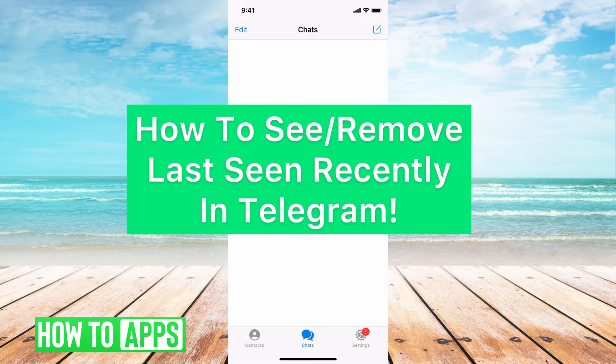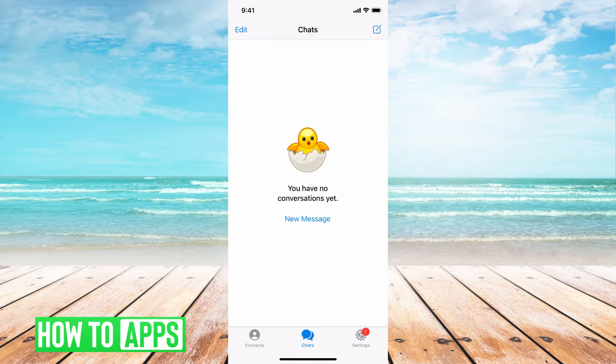Hey guys, it's Mikayla and today I'm going to walk you through how to see and remove last seen recently in Telegram. It's pretty quick and simple, so let's jump in.